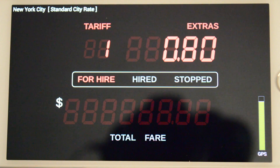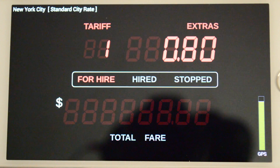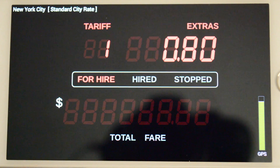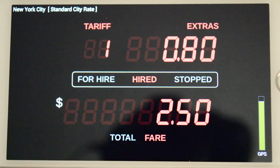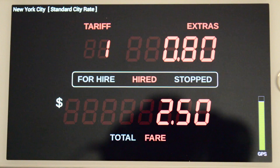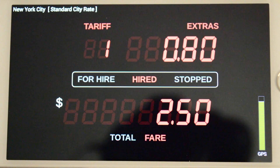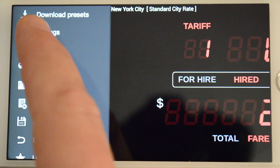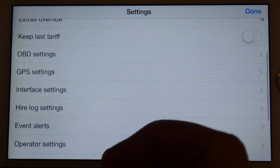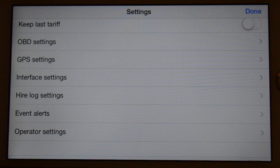The active preset is New York City and the active tariff, Tariff 1, is the standard city rate. The default extras are 80 cents. We will now place the meter into Hired mode by pressing the Hired hotspot. The initial fare or flag drop is $2.50. As we're not actually moving anywhere, the meter will only charge for waiting time, which for New York City Tariff 1 is 50 cents per minute. While we're waiting for the first minute of waiting time to occur, let's take another look at the settings. There are settings governing OBD (the onboard diagnostics interface), GPS, the user interface, hire logging, and more. These are all documented in the accompanying user guide.